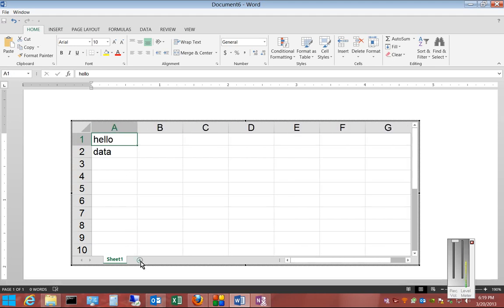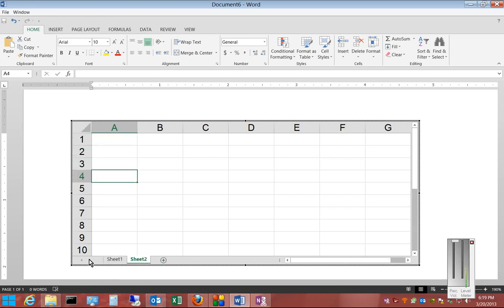You can also click the plus at the bottom and create additional sheets. And you can scroll back and forth between the sheets by clicking on the arrows. And we can click and create a third sheet if we'd like.